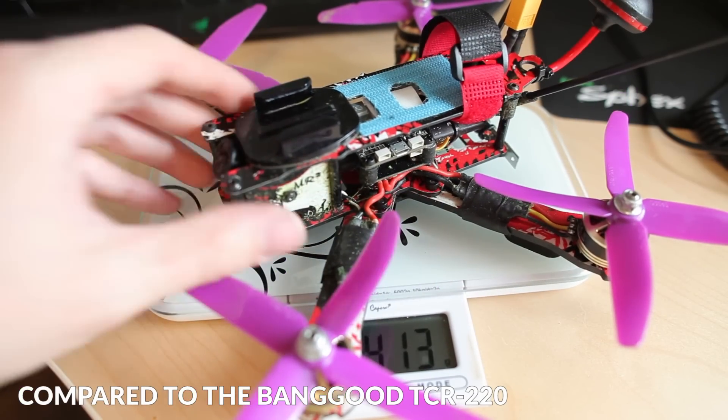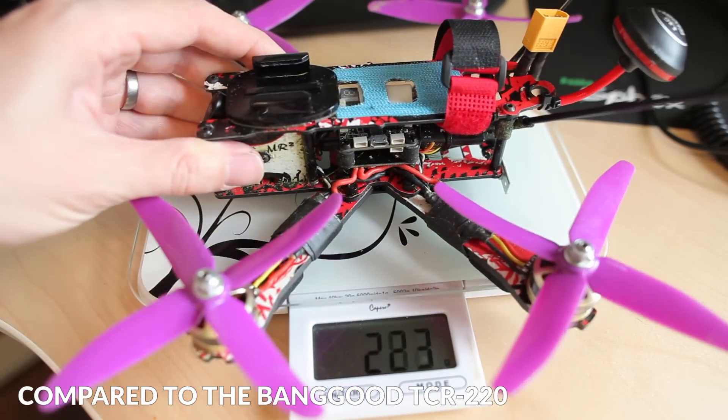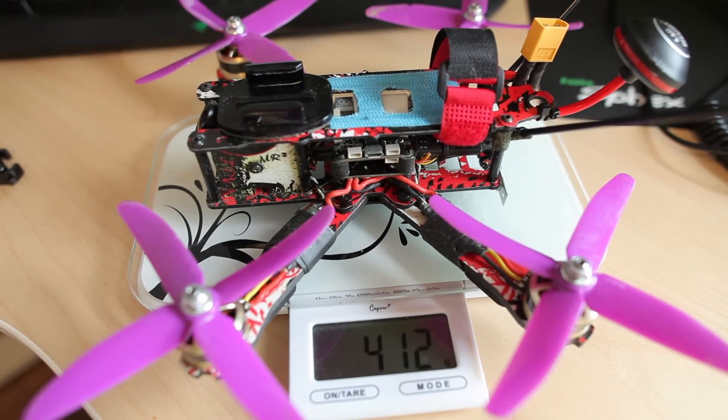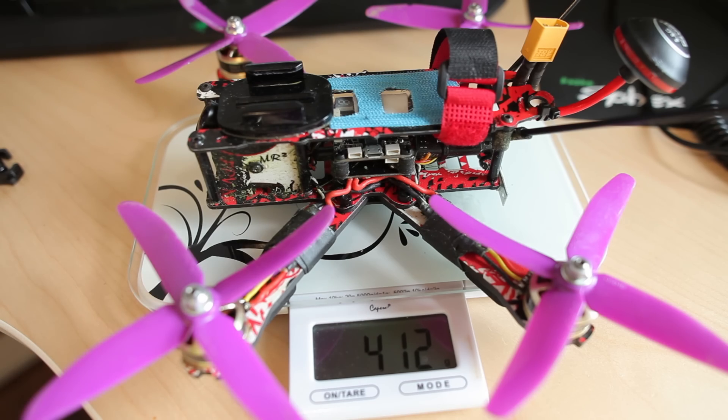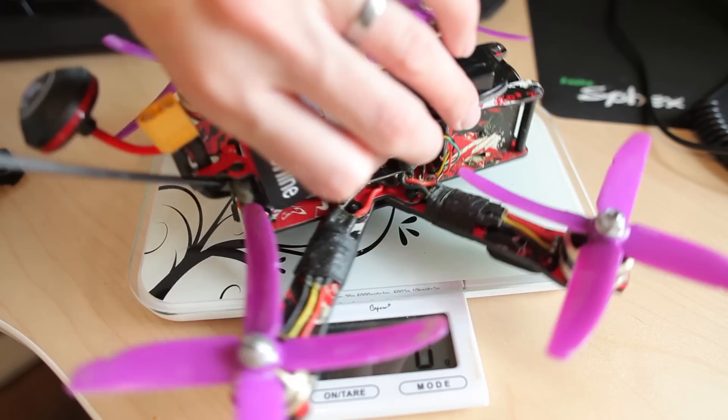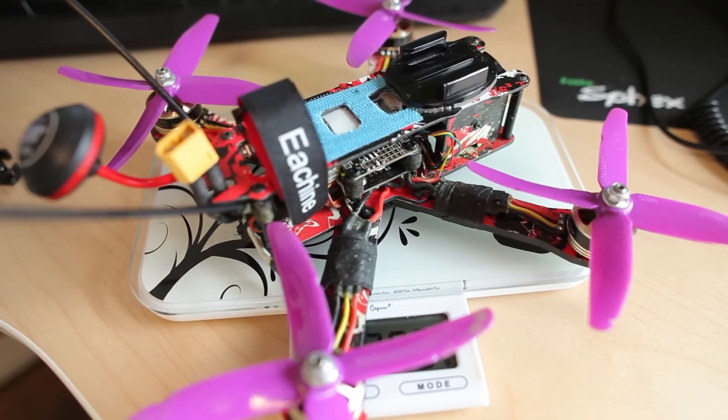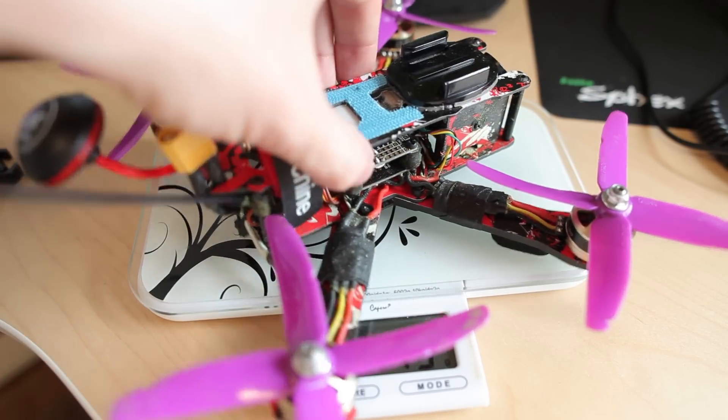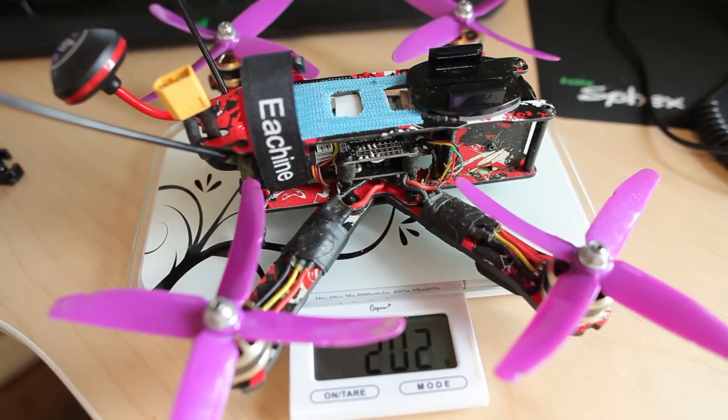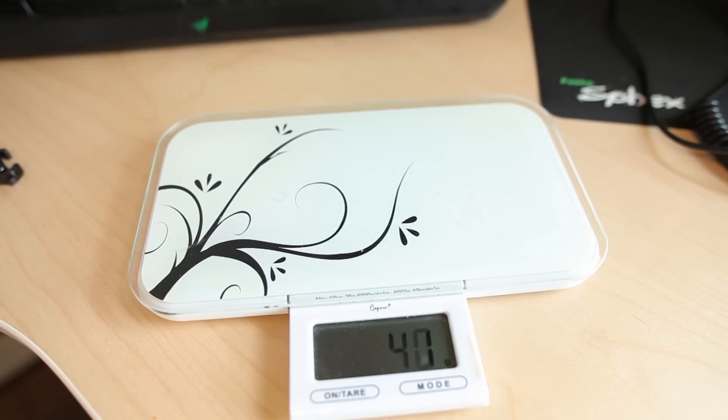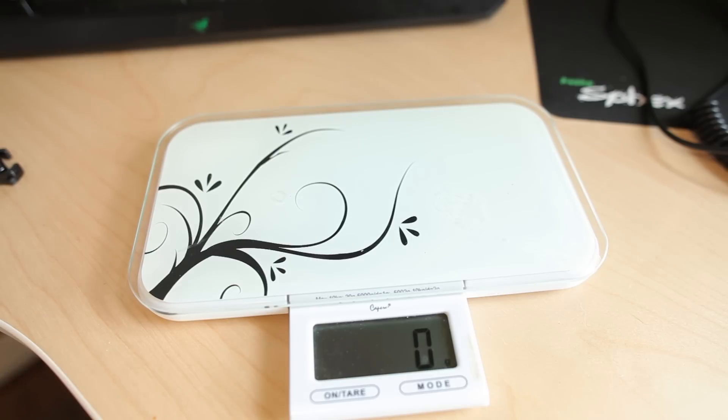Here's my TCR 220, 412 grams. There's a quite big difference. It has almost the same parts, same parts as the real ACC frame. Well, happy with that. TCR has been a great frame, but I have high hopes for this one as well.